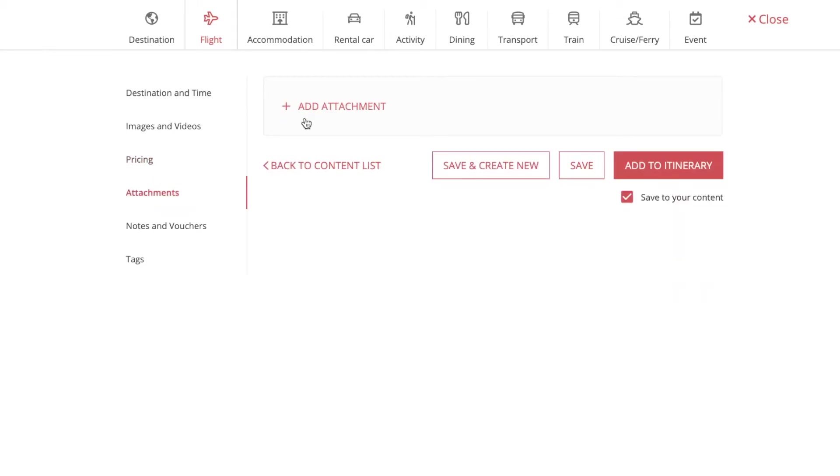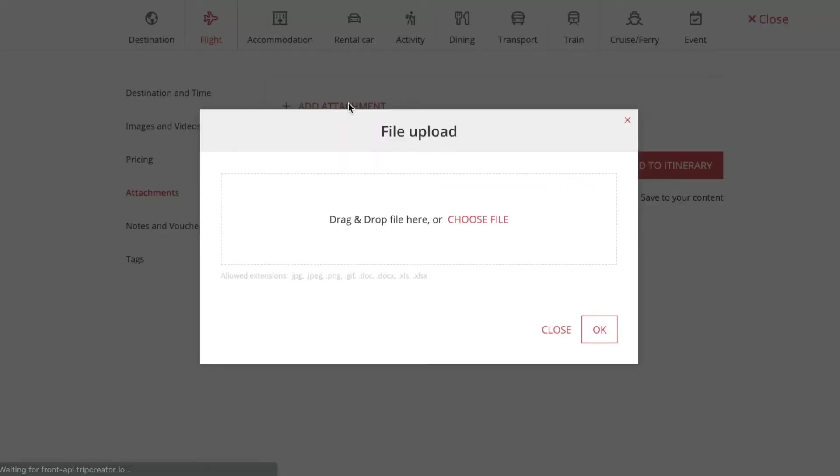You can put in attachments right here. Just drag and drop a file right here or choose a file by pressing here.